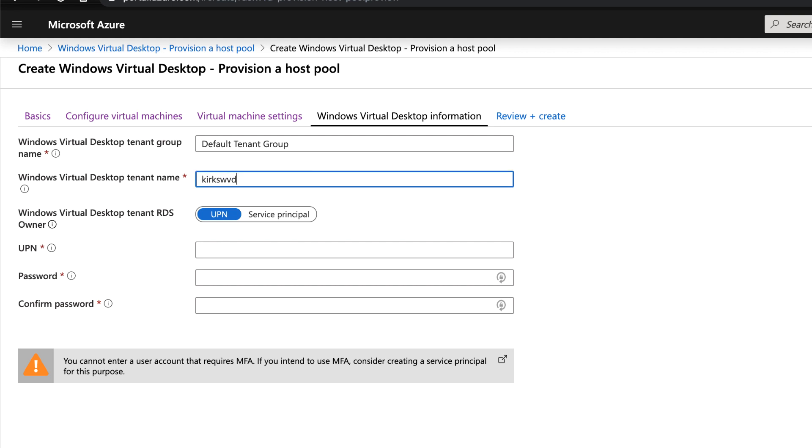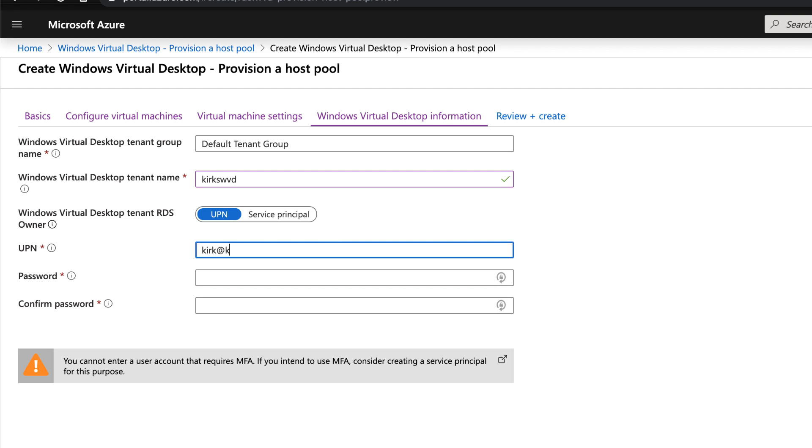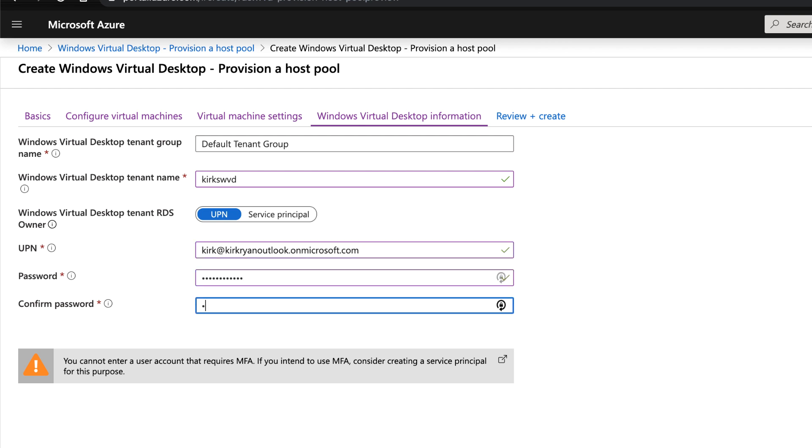Next, we're going to specify some Windows Virtual Desktop information. So you're going to supply your tenant group, the tenant name, the RDS owner, is that going to be a UPN or a service principal? And if it is a UPN, then provide the credentials for that tenant owner that you've set up before.